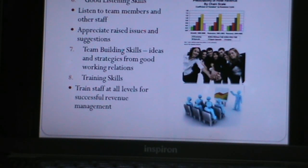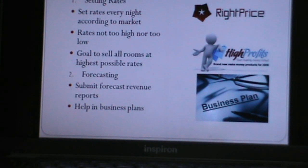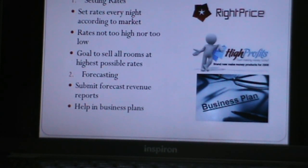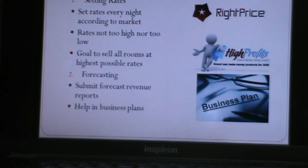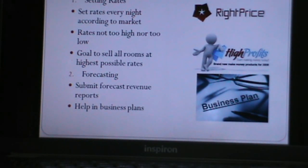Now we look at the job description of the revenue manager, which includes duties and responsibilities. The first duty is setting rates: setting room rates every night according to market conditions. Rates should not be too high or too low and should be consistent with competitors. The goal is to sell all rooms at the highest possible rates according to whether it is a low or high demand season.